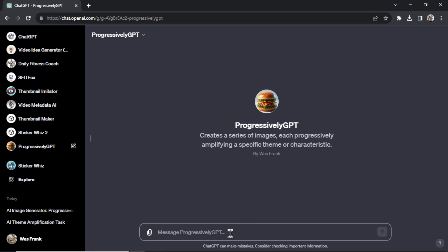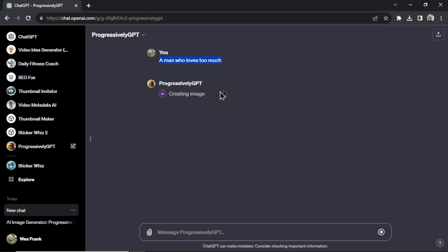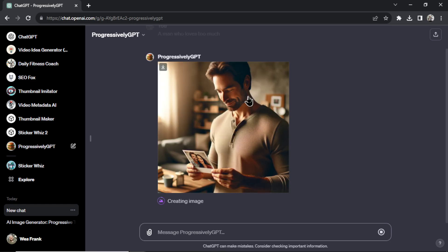Let's do a man who loves too much. And what the custom GPT is going to do, it's going to create an image of this prompt and then in each subsequent image it's going to make the man love even more. So it's going to take a central theme from your prompt and make it more extreme. Let's see what it comes up with.